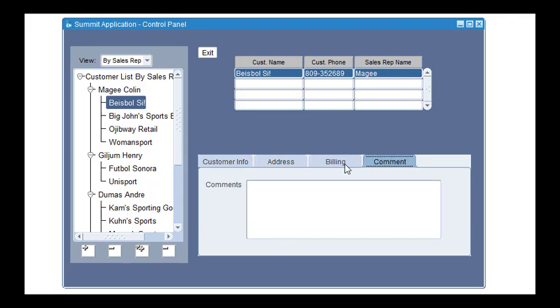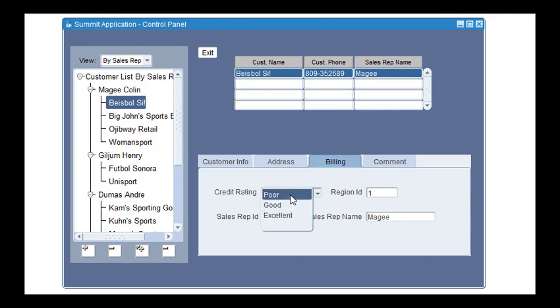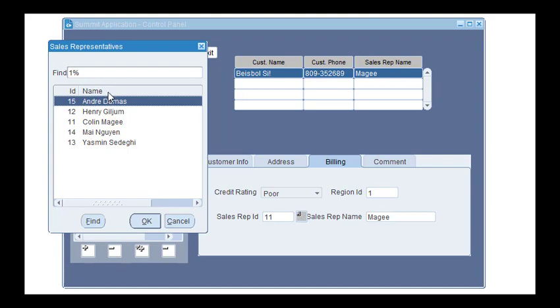In the Billing tab, you can find two different lists of values. One for credit rating and the other one is the sales representative list of values. So if you want to change the sales representative related to this customer, you can select a different one here.